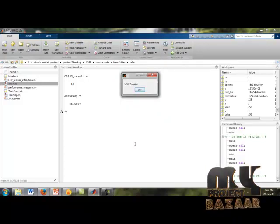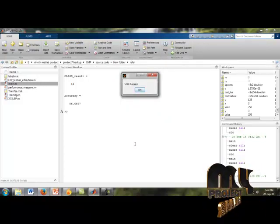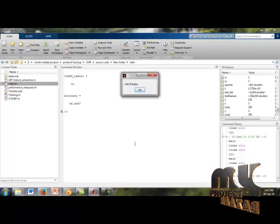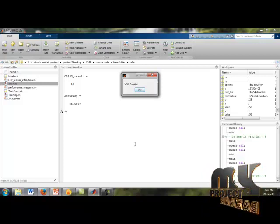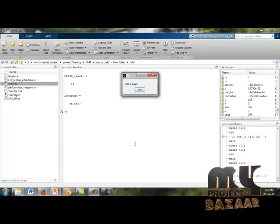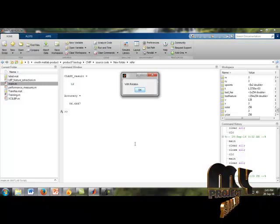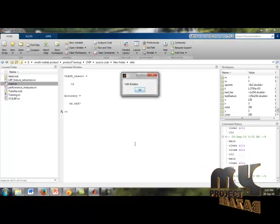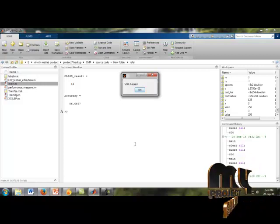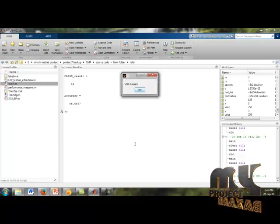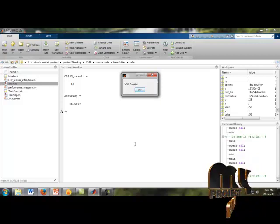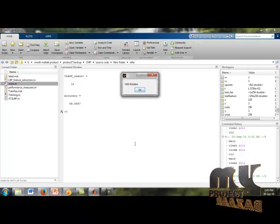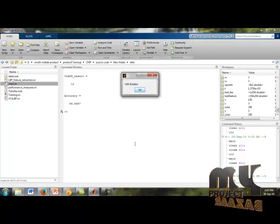Our input images are alternatively arranged — with and without rotation. We can choose any one image, and the results will be shown with rotation or without rotation. This is the label of our input image with rotation.